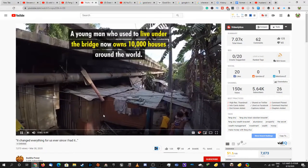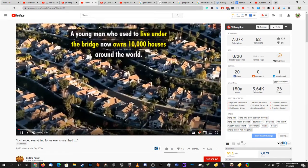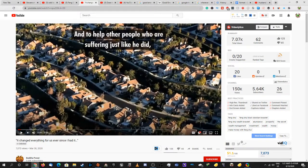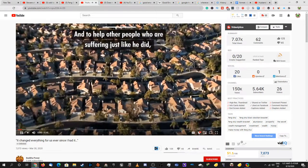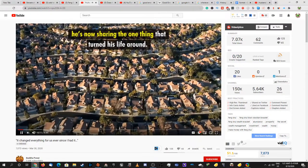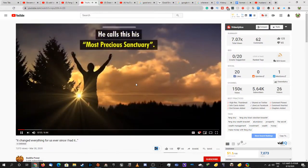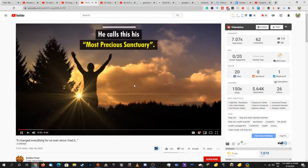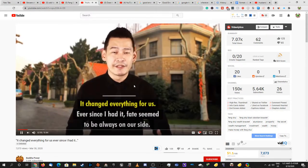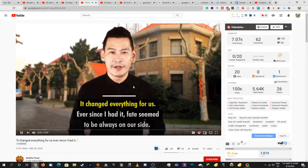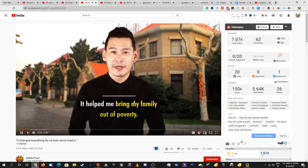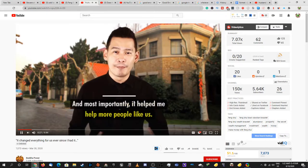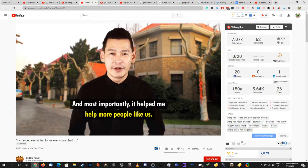A young man who used to live under the bridge now owns 10,000 houses around the world. That doesn't work like that. And also why are you using this as your voice? And to help people who are suffering like he did, he's now sharing the one thing that turned his life around. He calls this his most precious sanctuary. It changed everything for us. Ever since I had it, fate seems to always be on our side. Fate seems to be on our side. What? It helped me bring my family out of poverty and most importantly it helped me help more people like us.